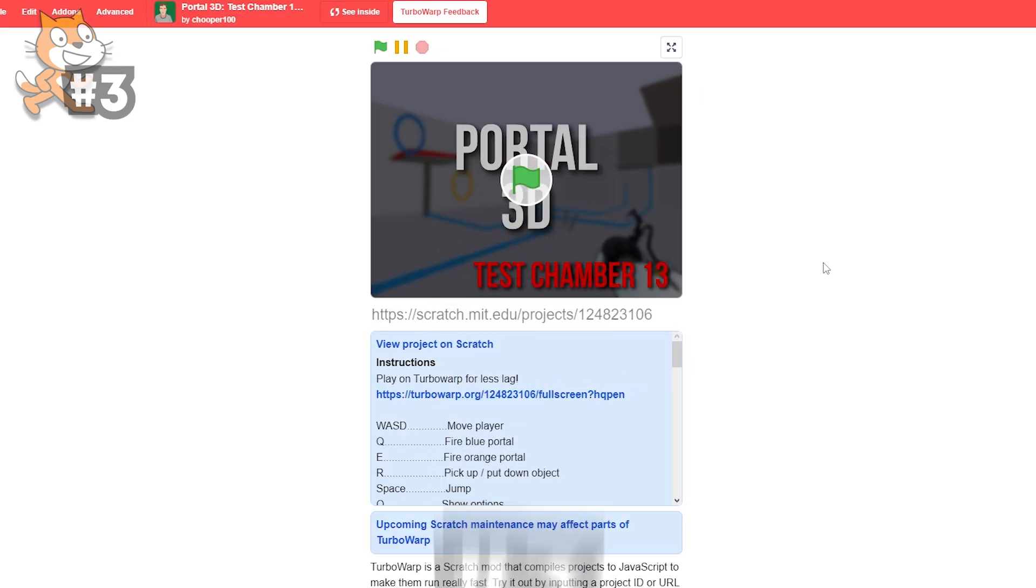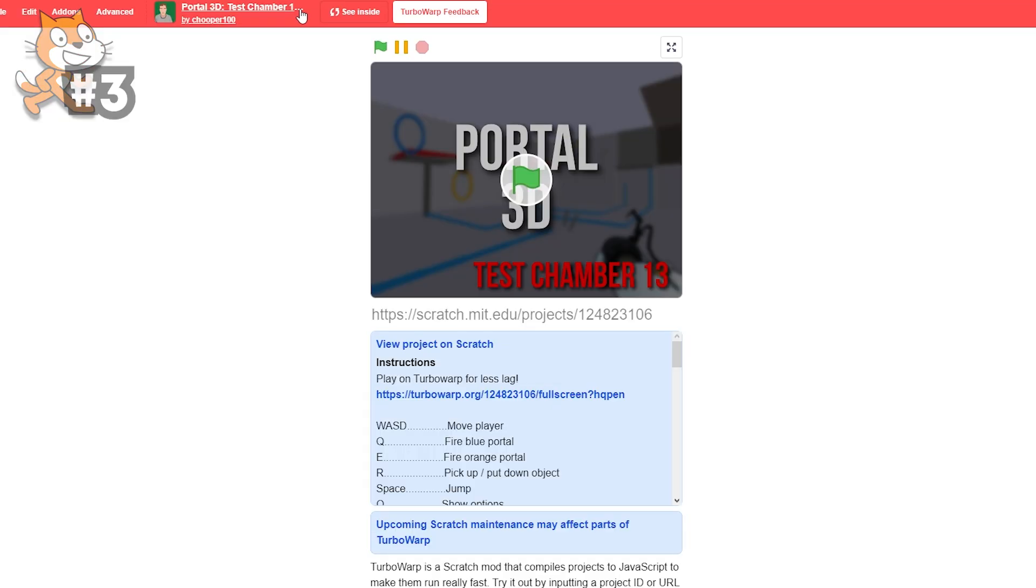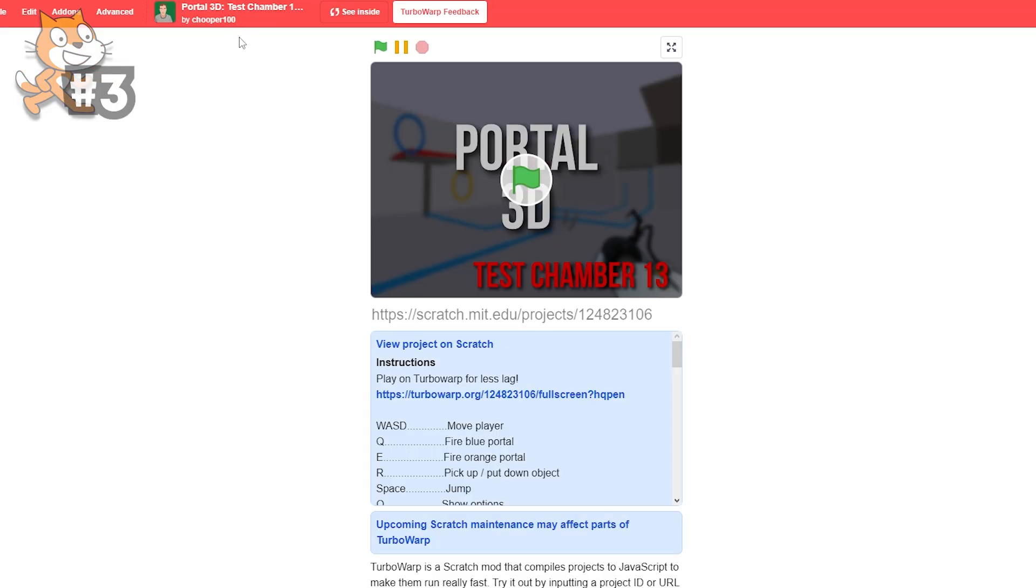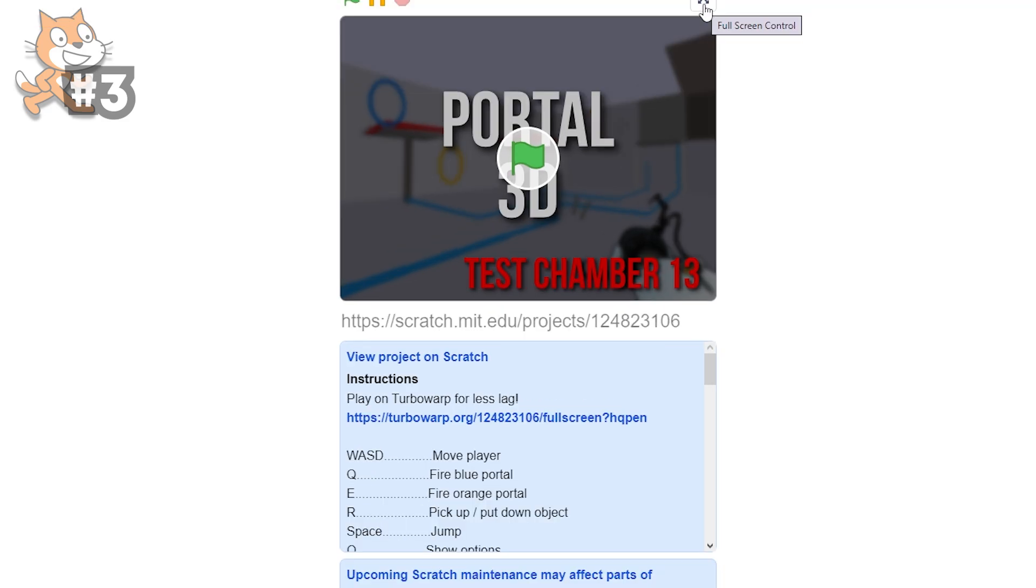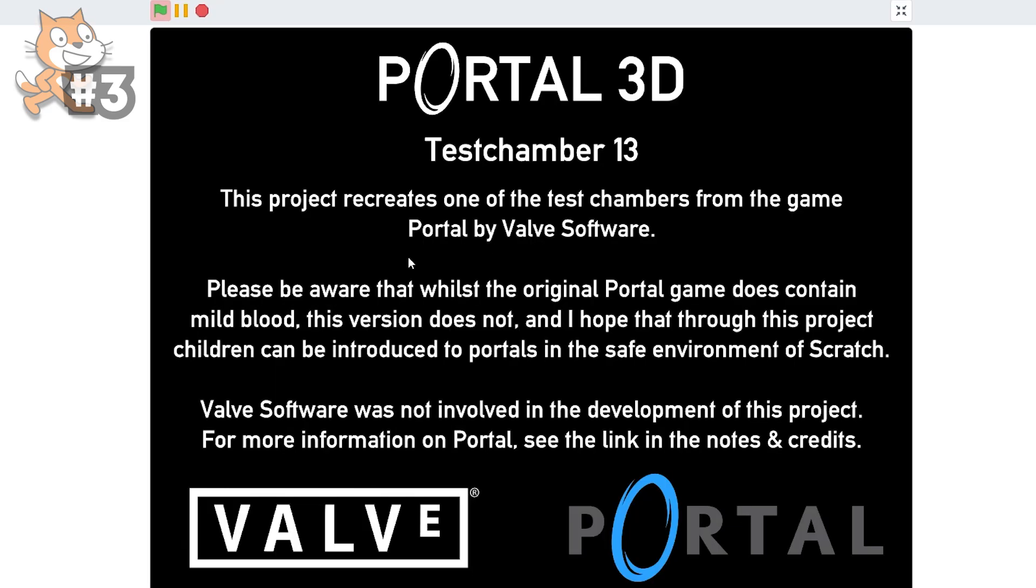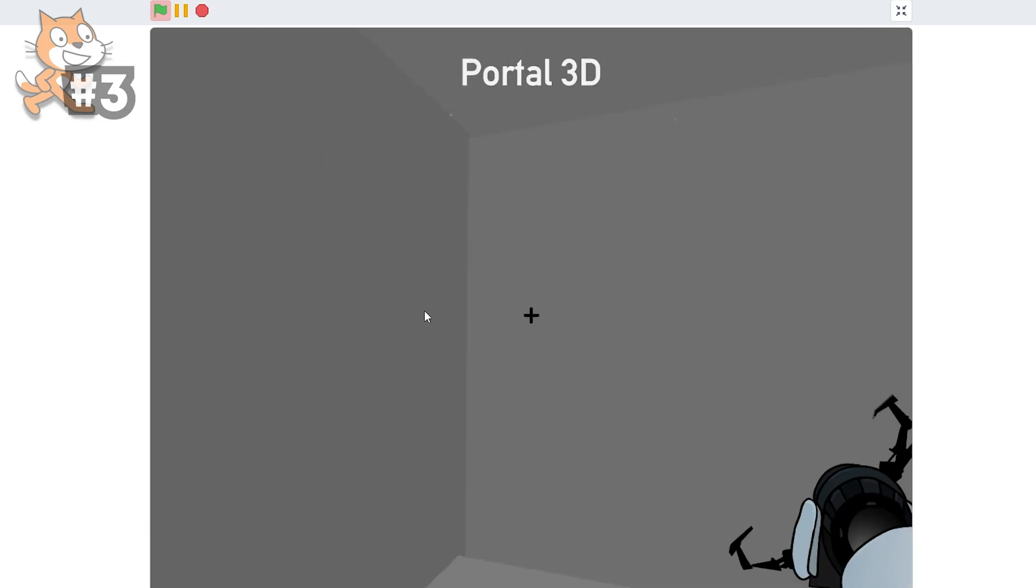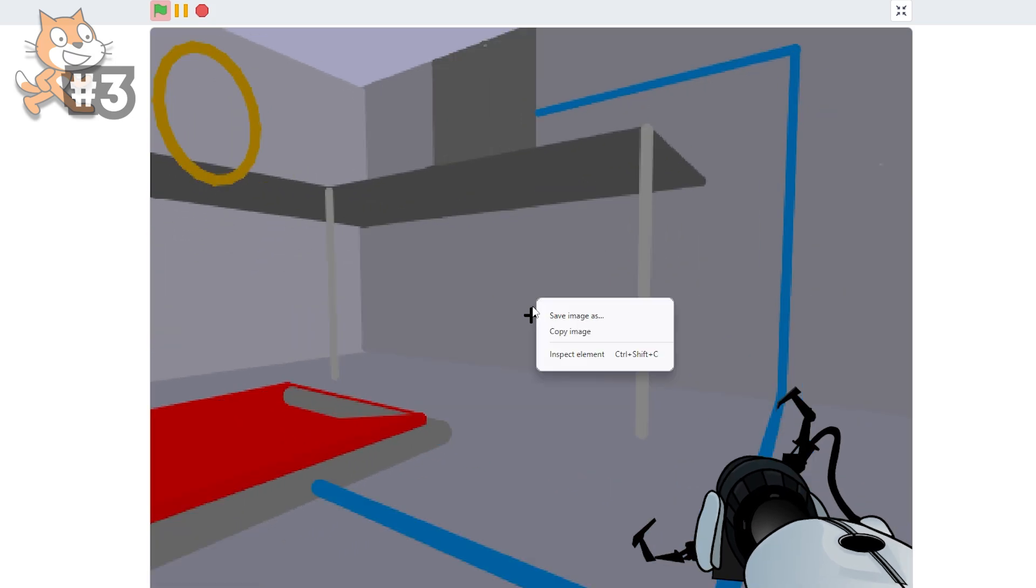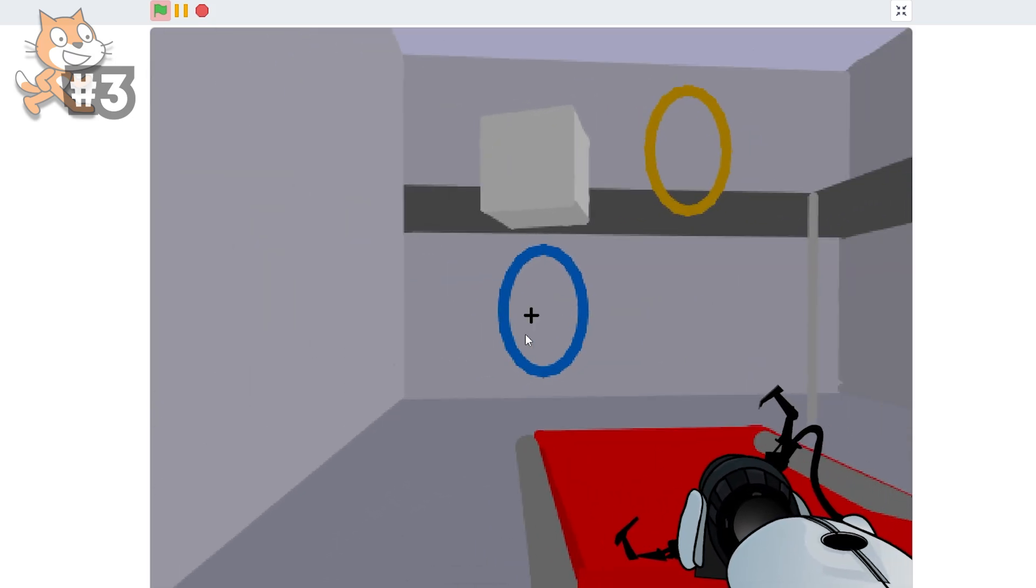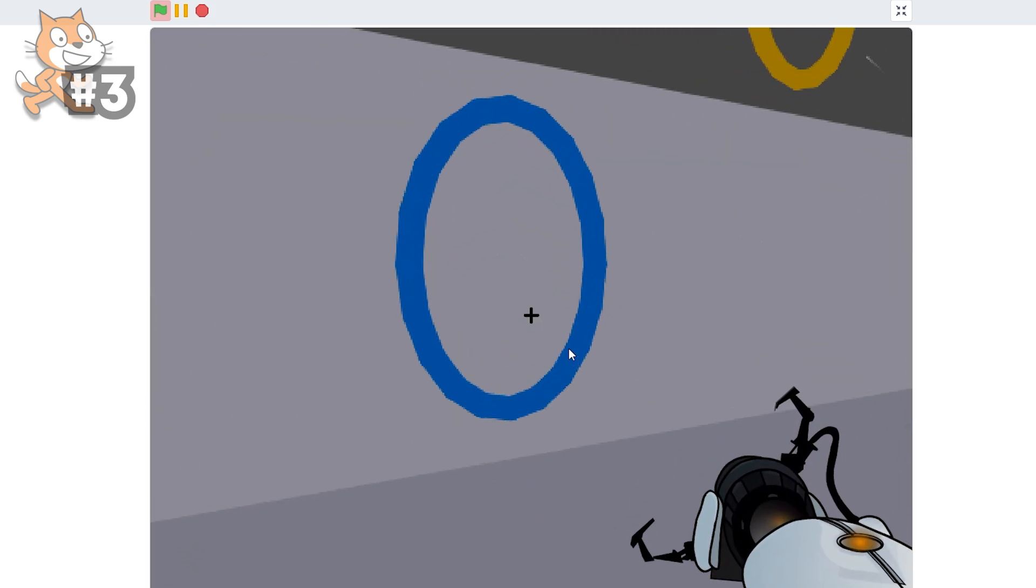For number three, we have Portal 3D Test Chamber something. Probably just Viva version 1.1 ever. Like Cooper 100. Chopper 100. I'm actually stupid. I should get better grades. Oh, well, let's go. Test Chamber 13. I ain't reading all that. Okay, look. Oh my god. What the heck? Oh, I can move like this. Perfect.